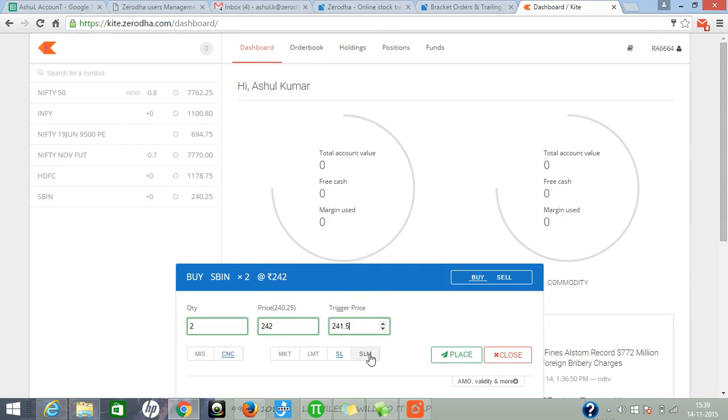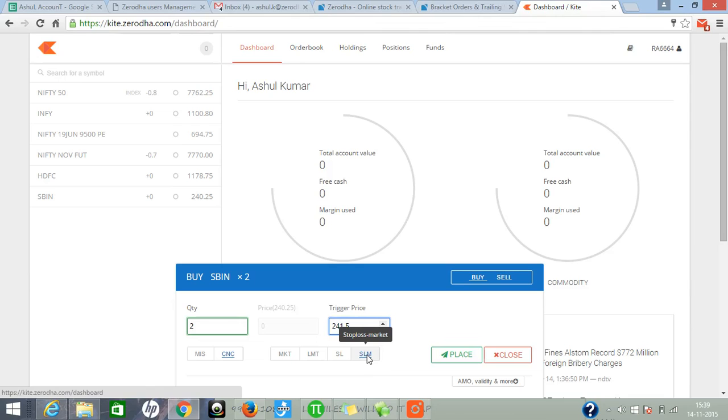The fourth one is stop loss market. Again, if you want to buy more than market price, click on stop loss market and enter your trigger price. It is recommended to use stop loss market rather than stop loss.